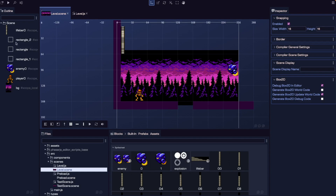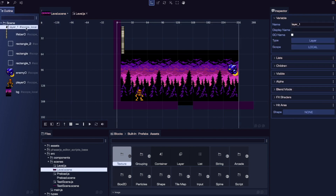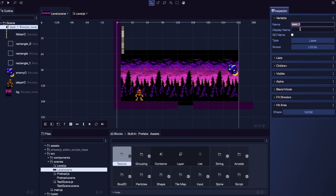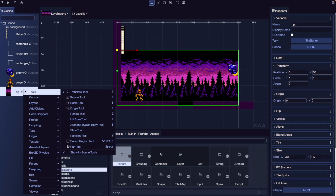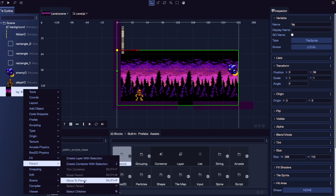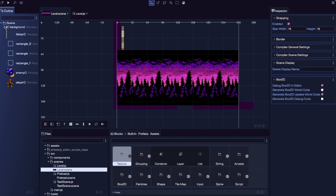Now that we've added game objects, our hierarchy is becoming harder to keep track of. As our scene grows, organizing with layers becomes really important. Right now everything is on the default layer, but we can clean this up. I'm going to create a layer game object to group related objects inside it. To add a layer, from built-in blocks go to grouping and drag in a layer game object. I'll name this one 'background'. To place our background image inside this layer, right-click the game object, go to parent, then move to parent, and choose the background layer. Now we can collapse the layer and hide those game objects to keep our hierarchy clean.